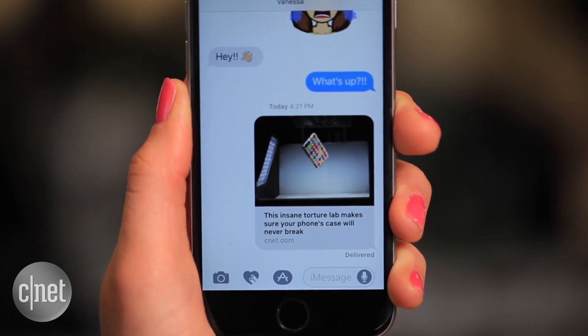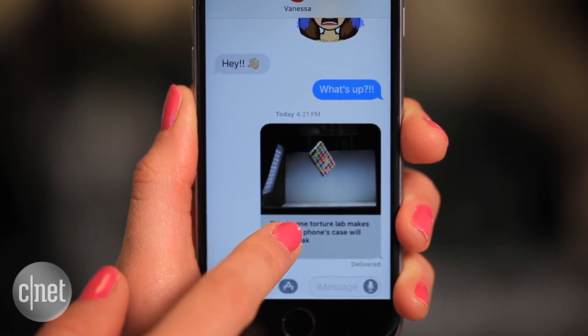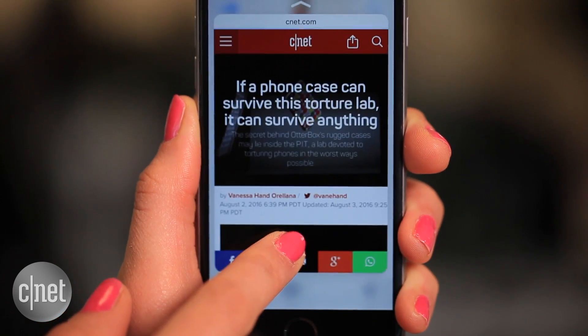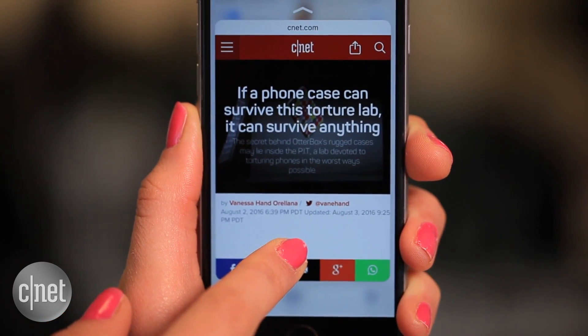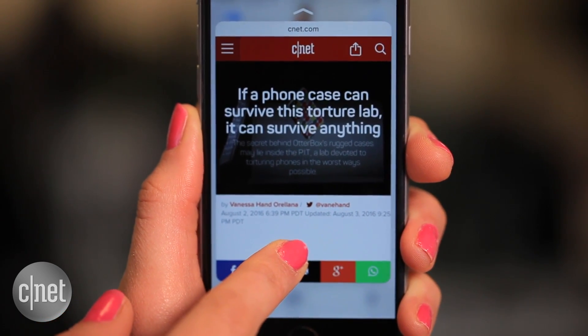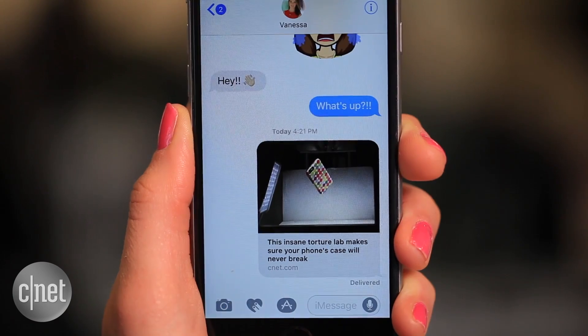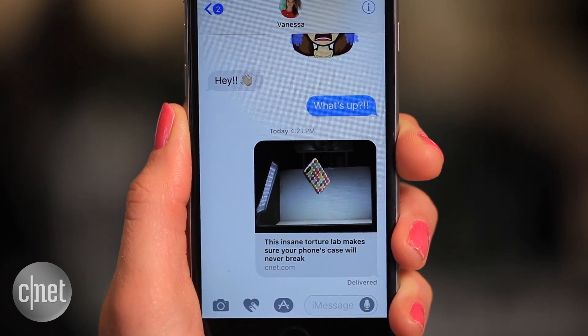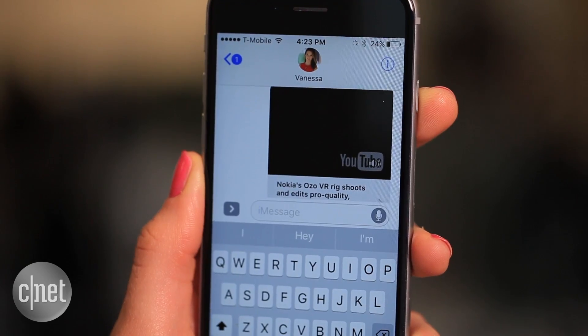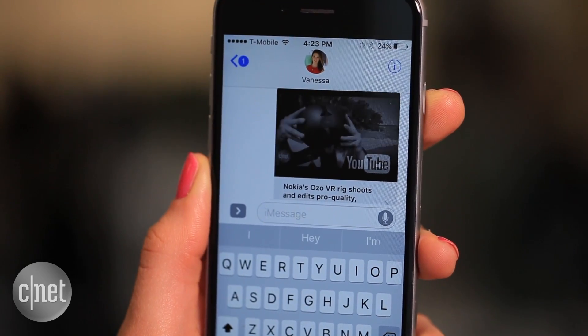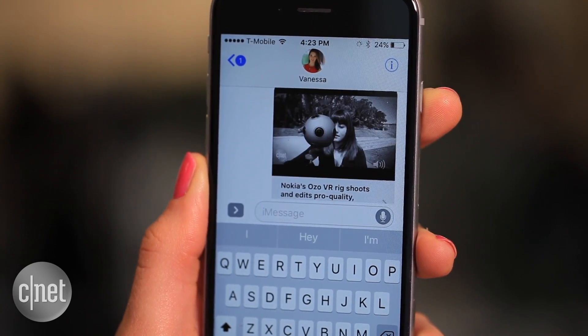And lastly, the most practical new feature is the embedded link. You'll now see a thumbnail preview any time you send or receive a link directly on your chat window. If it's a video, you can even play it without having to leave the app.